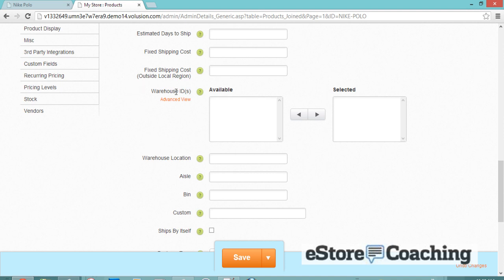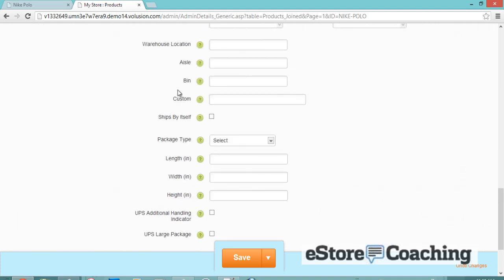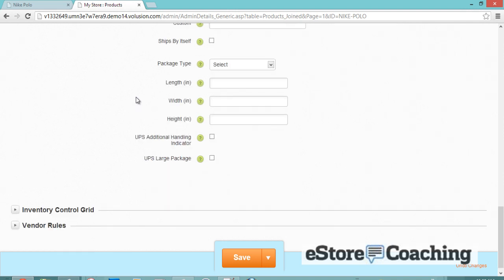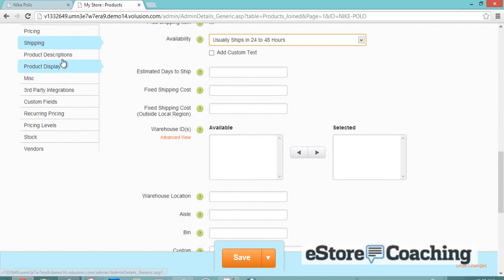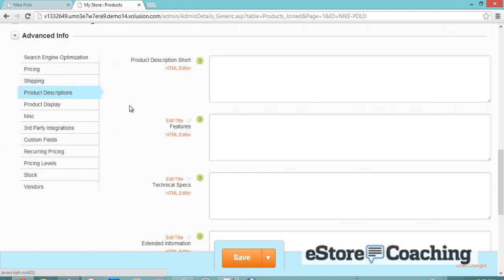Here are your shipping options. You also have the ability to track which warehouse a product is coming from — the location, aisle, and bin number. So if you have your own warehouse, this is a great option for you to keep track of inventory.